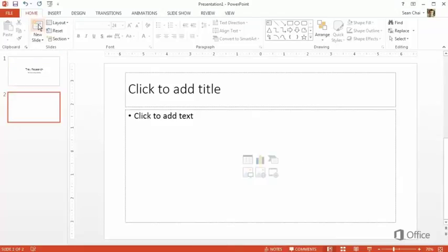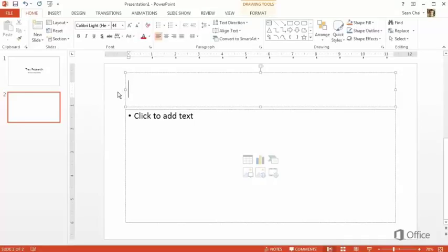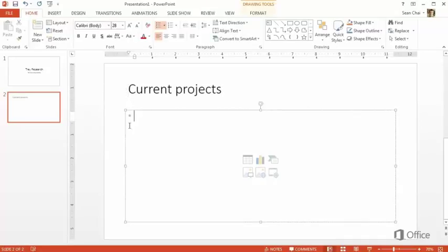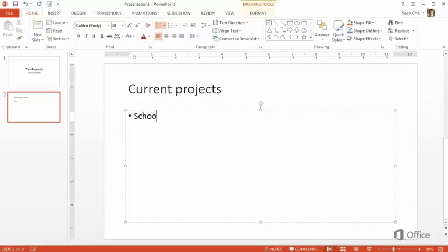This time, PowerPoint adds a slide with a different layout of placeholders. Type your slide title at the top, then type a list of the things you want to talk about. PowerPoint automatically formats the text as bullets.